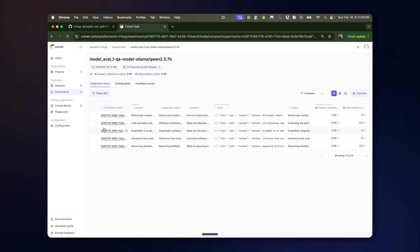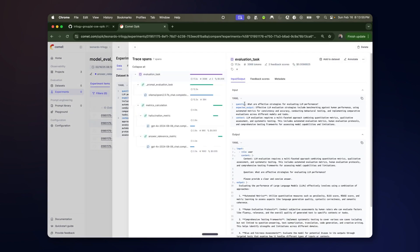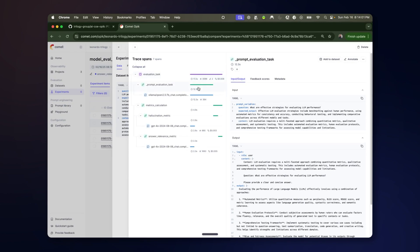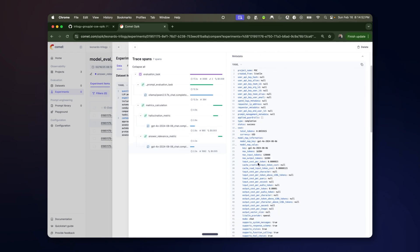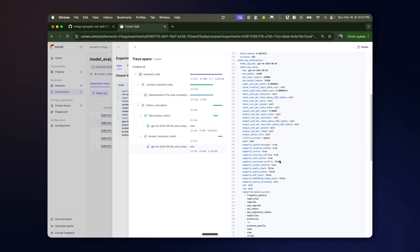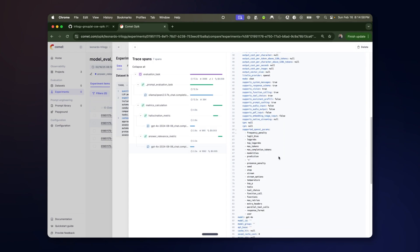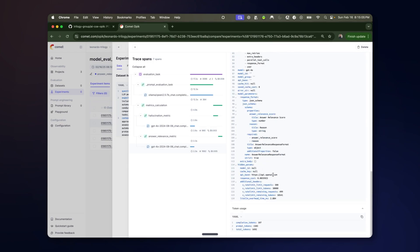You can further go into the dataset item and look at the experiment item and look at the trace. So you can see the different evaluation tasks and see the input and the output. You can click on some of these to see the metadata and see very detailed information provided by the model. Supported parameters, things like that. Additional headers of tokens being used and remaining.